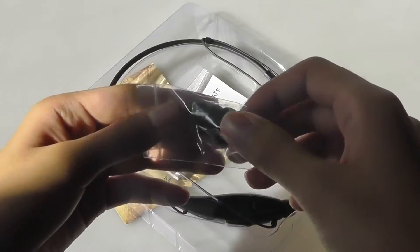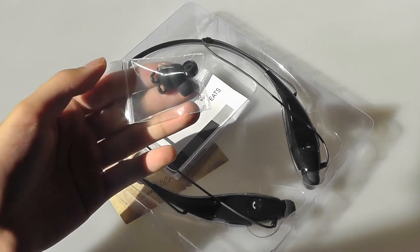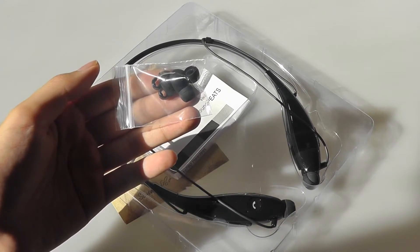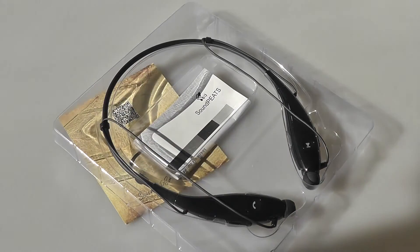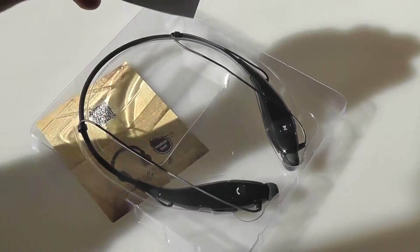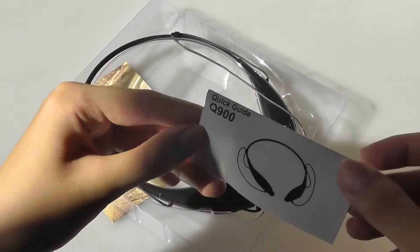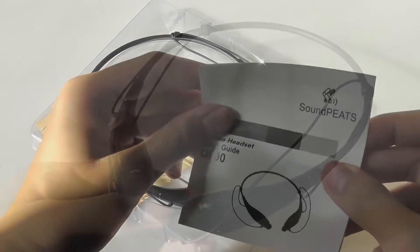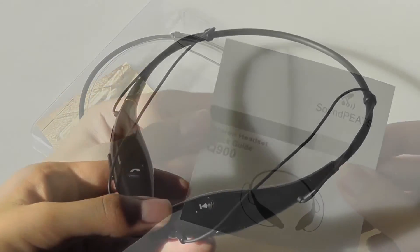There's also a set of silicone tips to get a more custom fit depending on the ear size, as well as a quick start guide that tells you how to set things up for the first time and how to pair it.